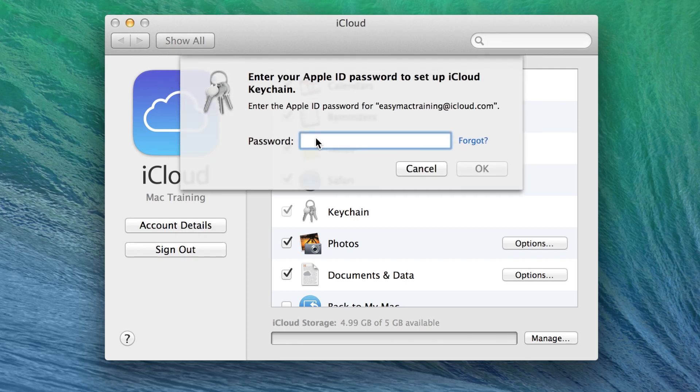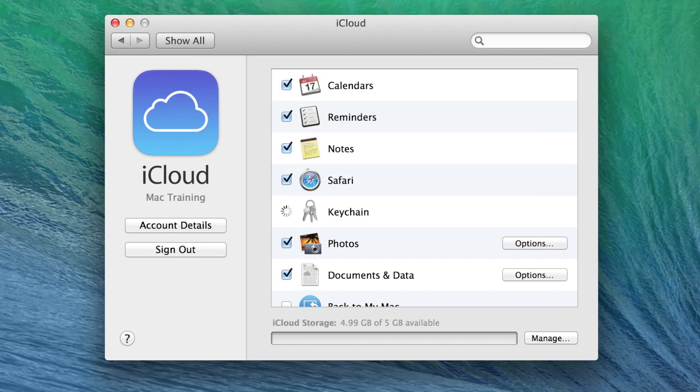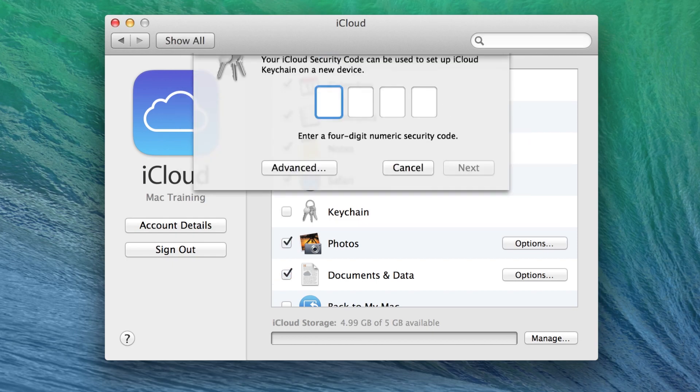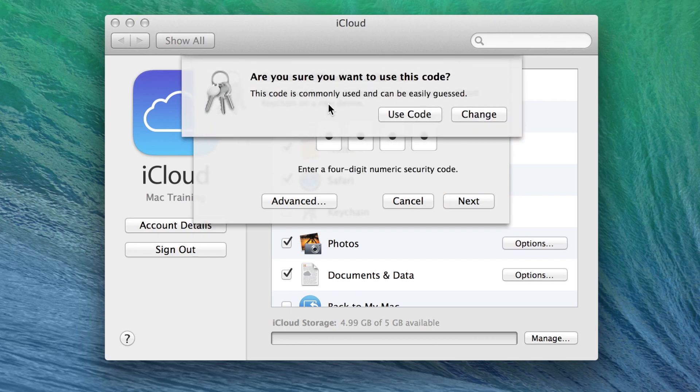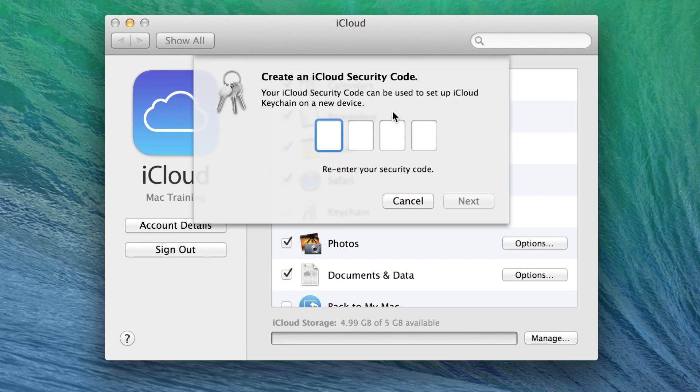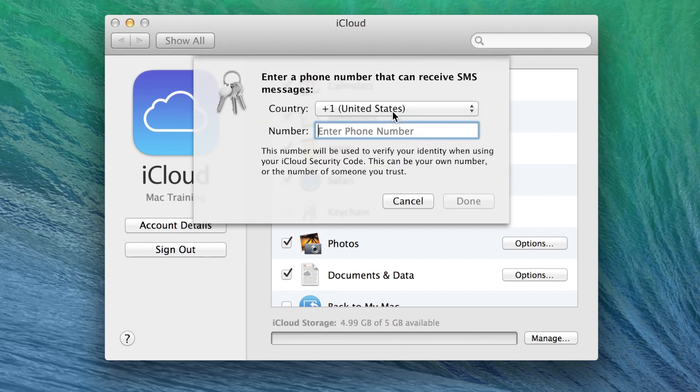Type in the iCloud password once more. Then create an iCloud security code. This is easiest as a four-digit numerical code. Confirm that's the code you wish to use. Re-enter it. And then provide your mobile phone number.